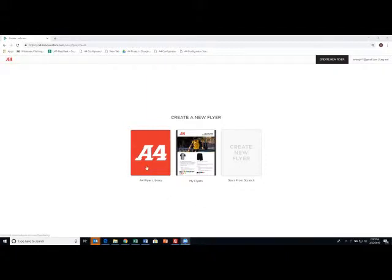The first is the A4 library. Now this is where we've created several flyers that you can start with and just edit, swap out wording, add your logo, change products even, but it's a quicker way to do it if you see a format that you like.